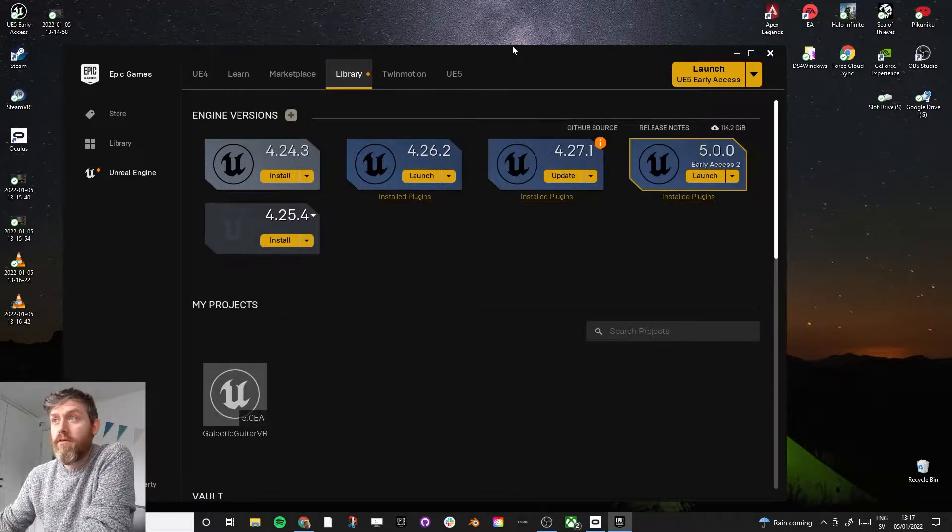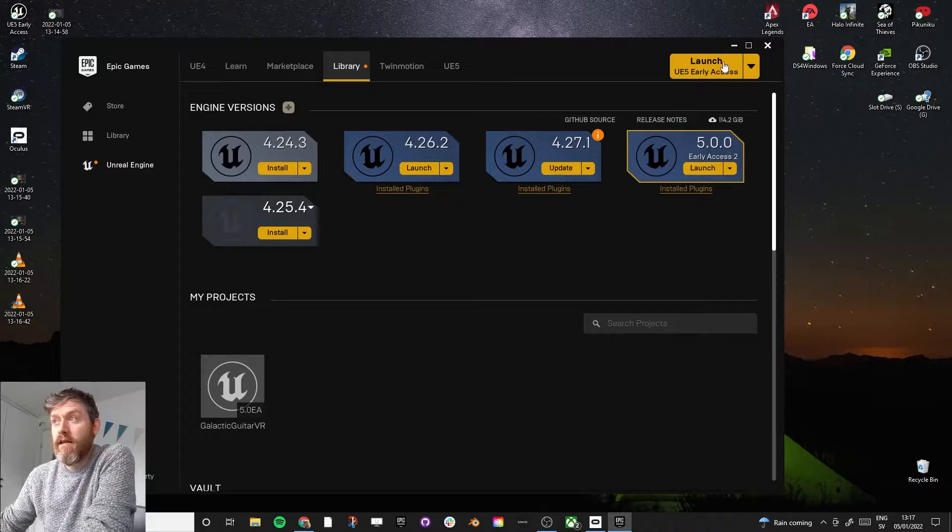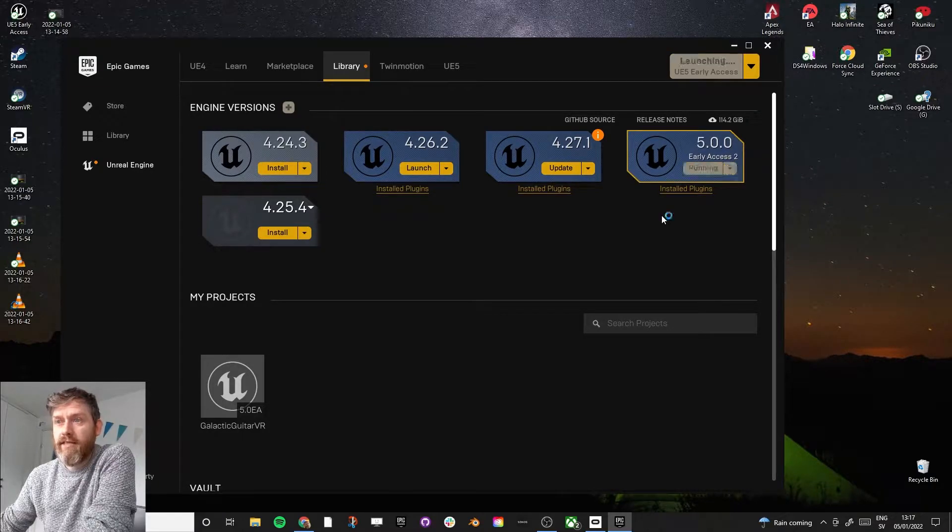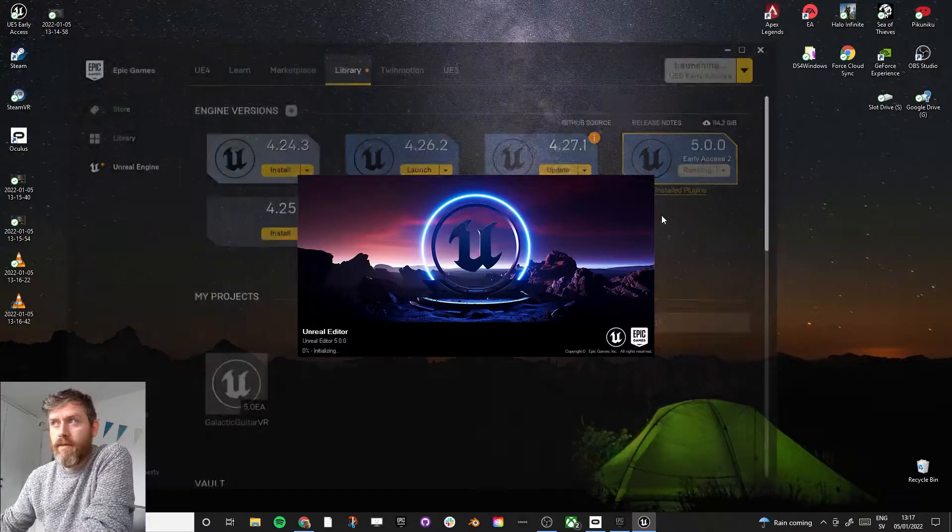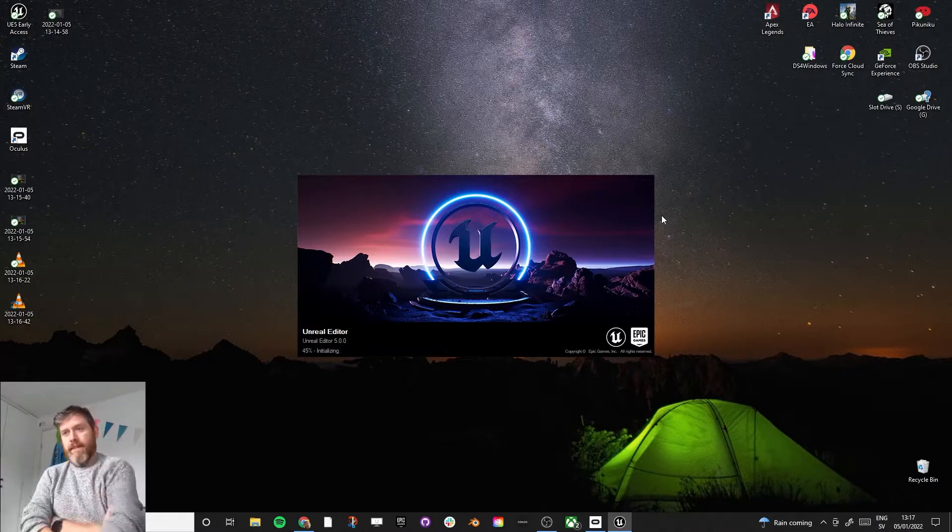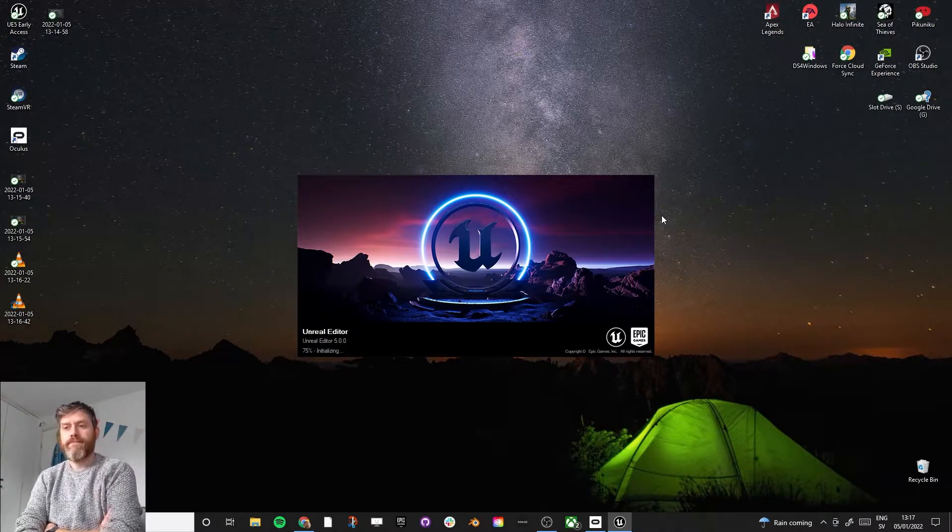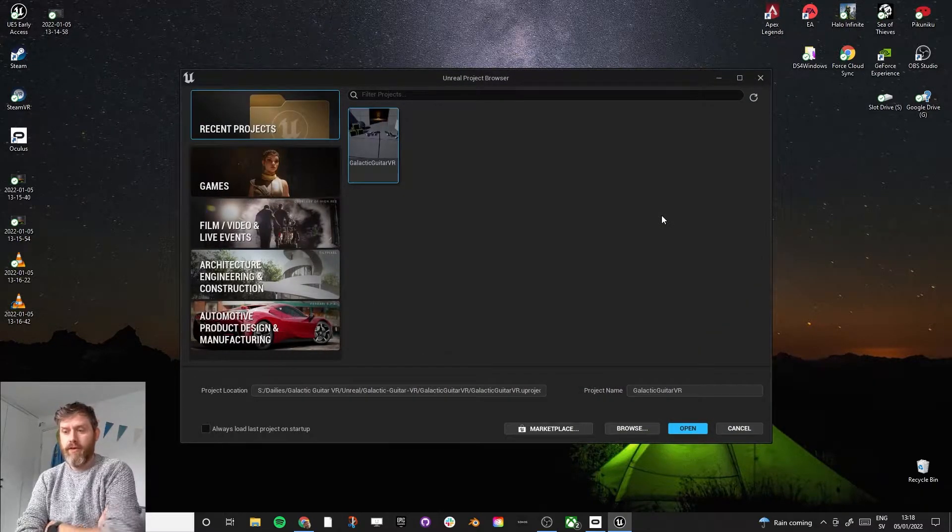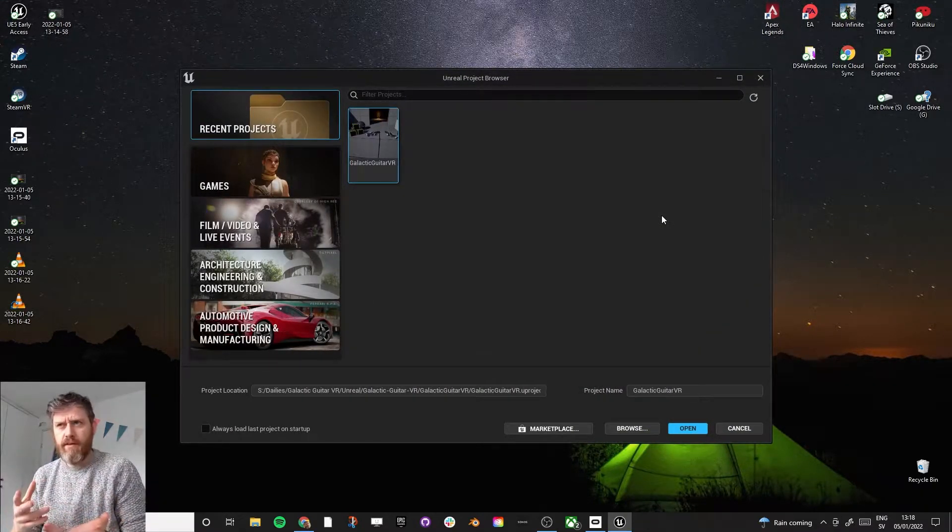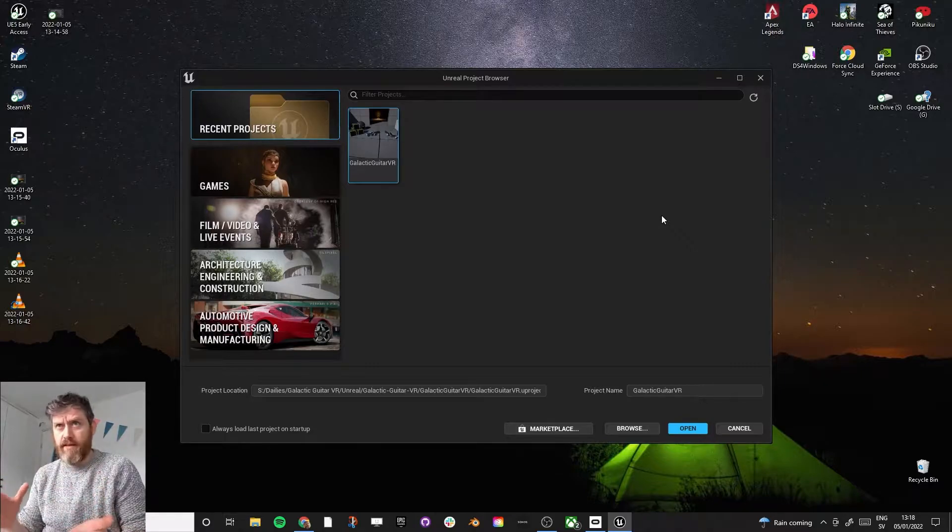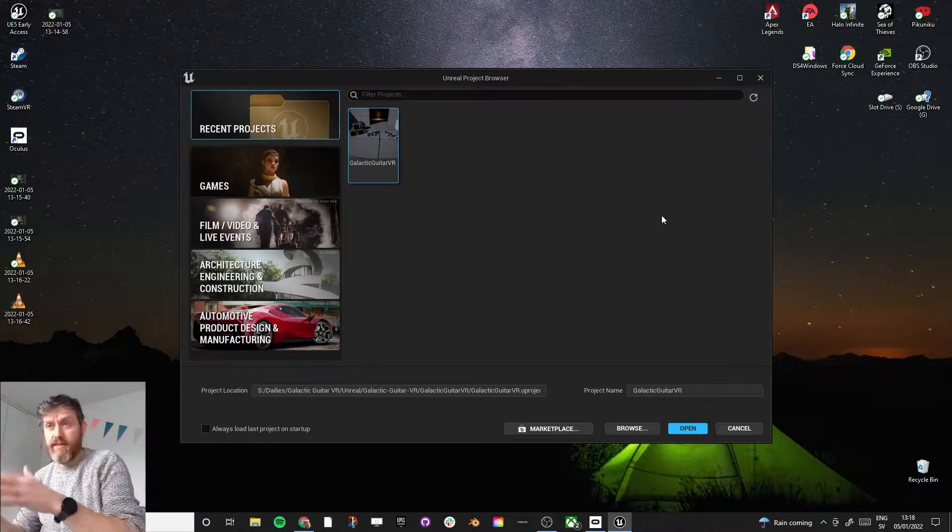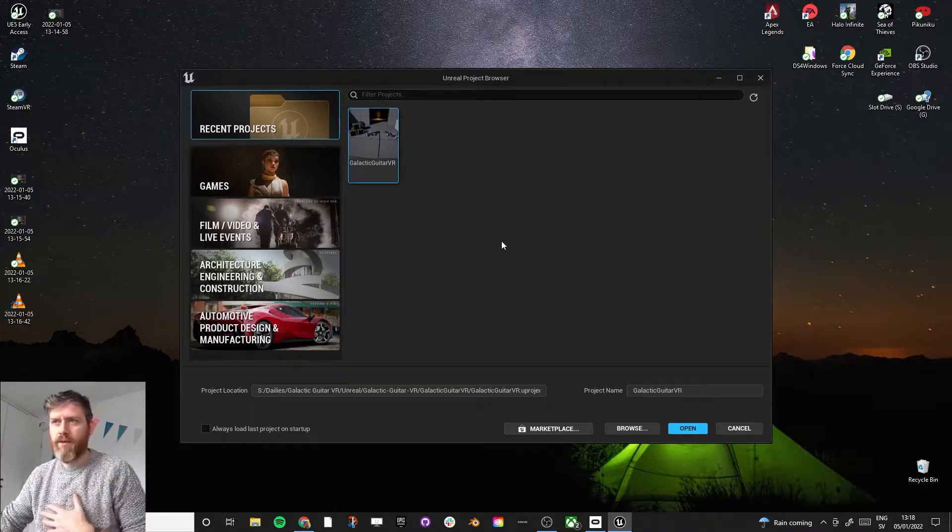So to begin with, let's launch Unreal Engine. And this will take a few seconds, depending on your computer speed. And what we will do is, it's slightly different, this little window within Unreal Engine 4 and Unreal Engine 5, but it's pretty easy to find.